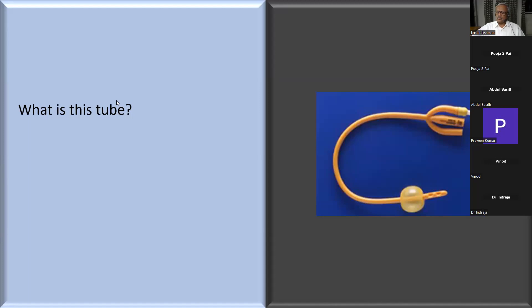If it's only two lumina, what are they for - what is the main one and what is the other one? One is for the outlet of urine, and the other is for inflation of the balloon with saline. What is the capacity of the balloon?